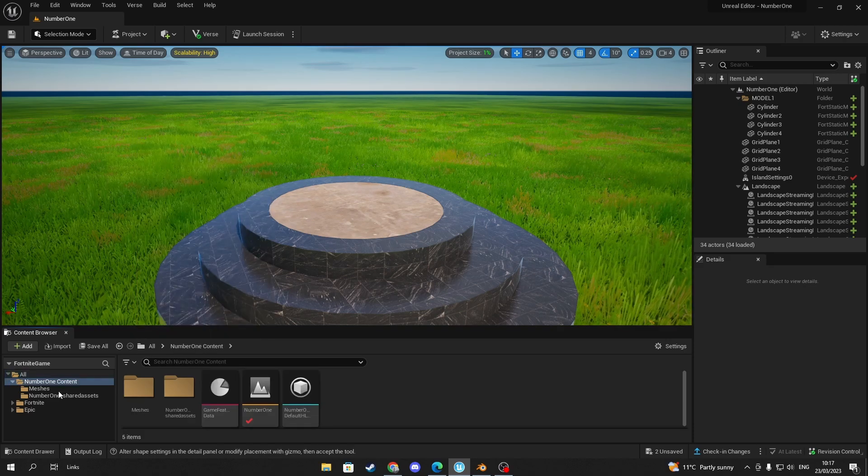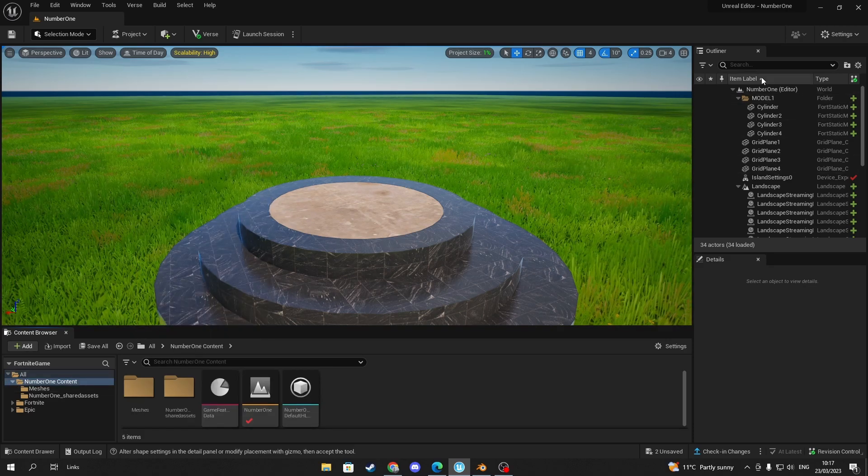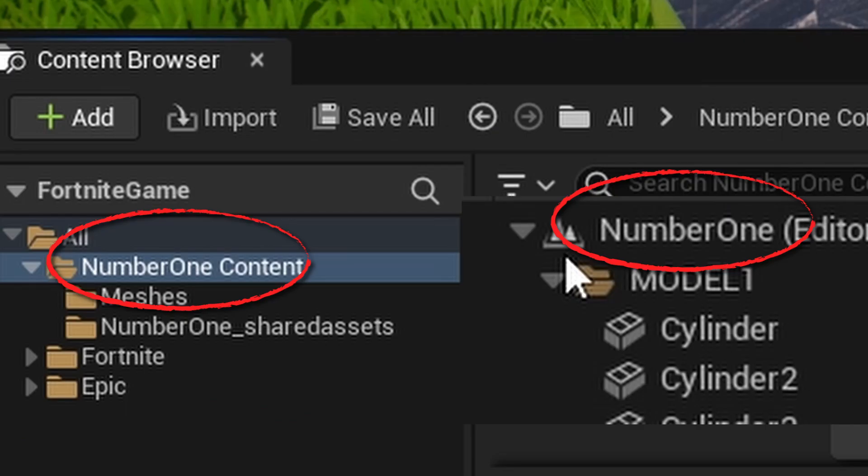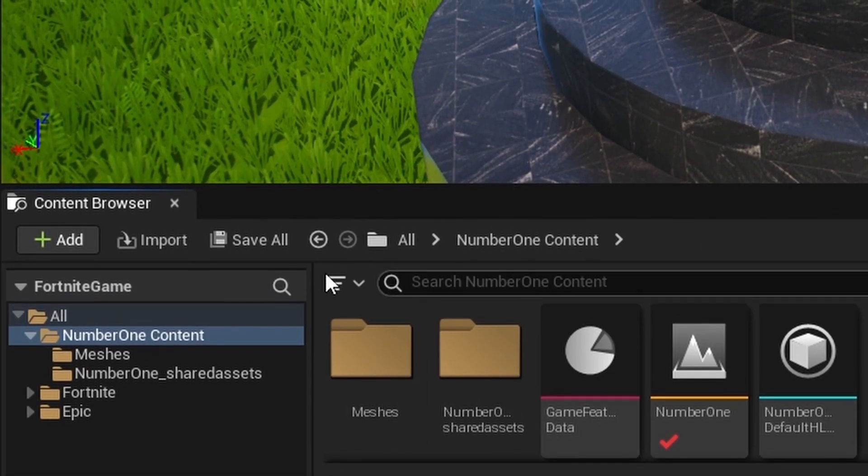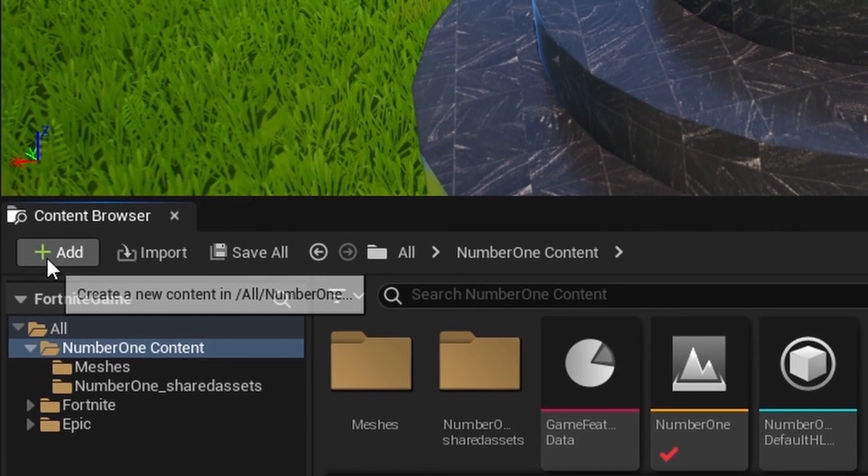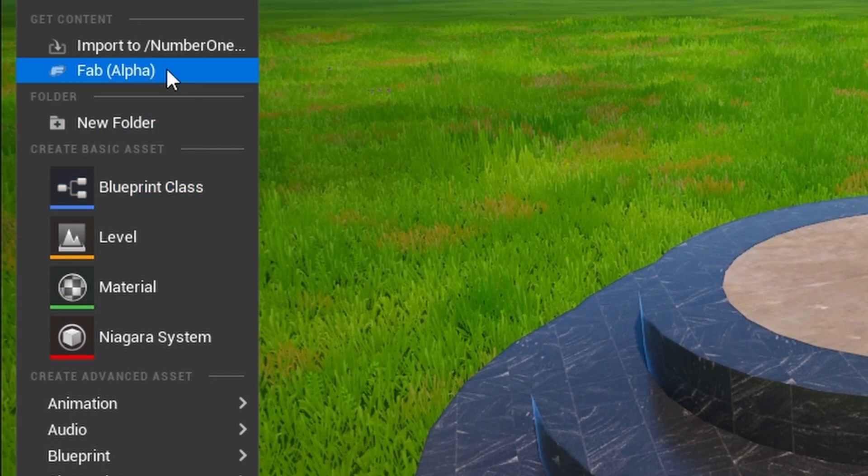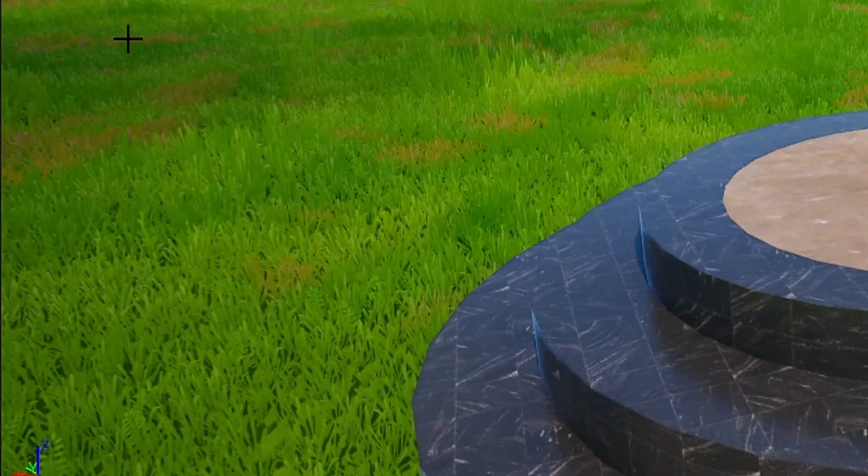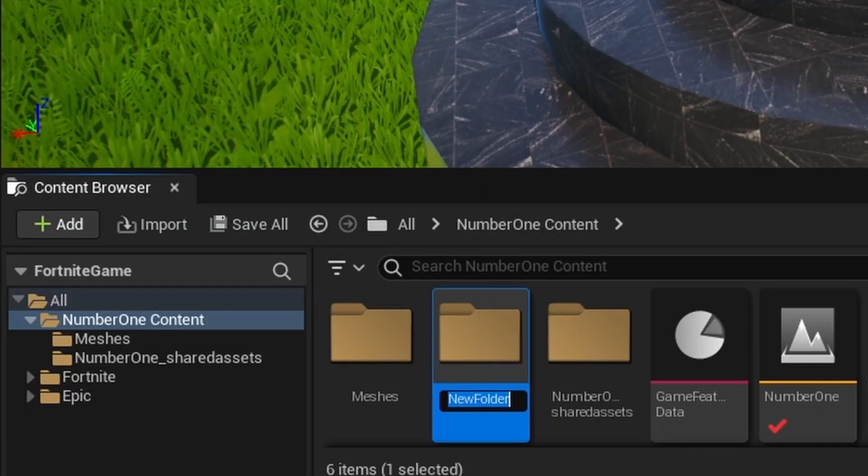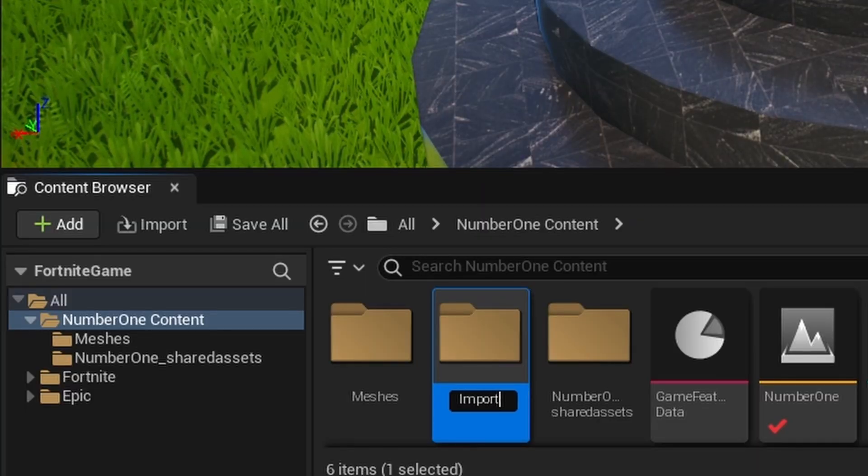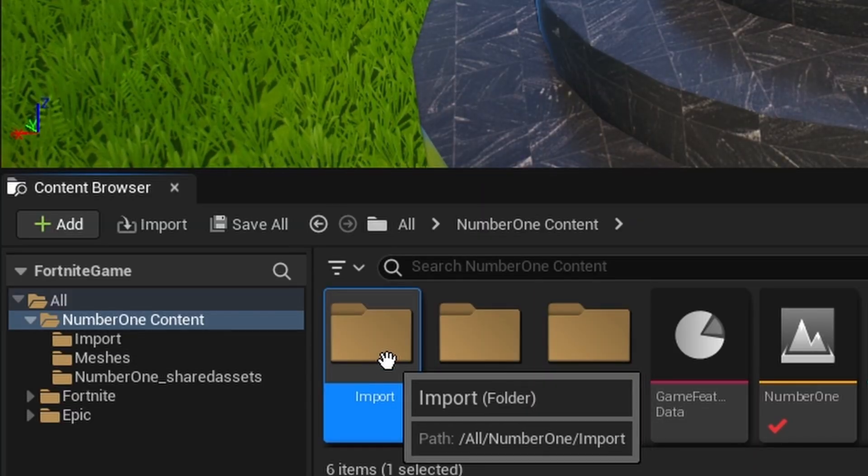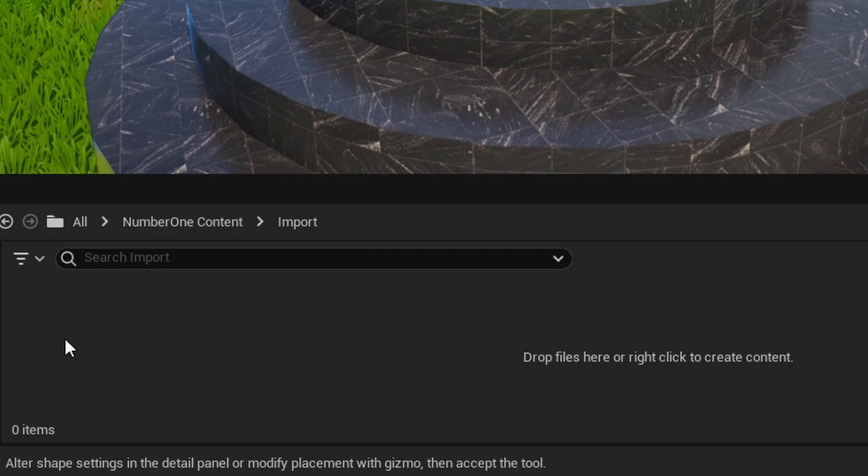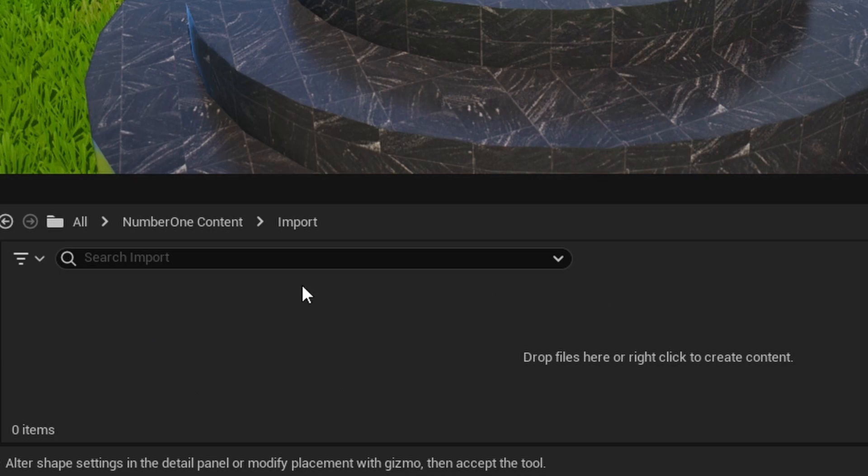Your world will have a custom name which you assigned it to, mine is called number one. Next, you're going to select your project folder and create an import folder. This is where you're going to store your imported assets from Blender, 3DS or Maya, whatever you use, just to keep the imported files safe and so that you know where they're stored within your project.